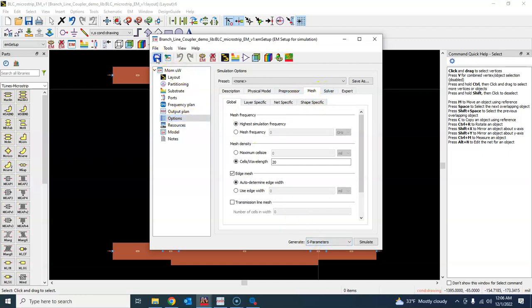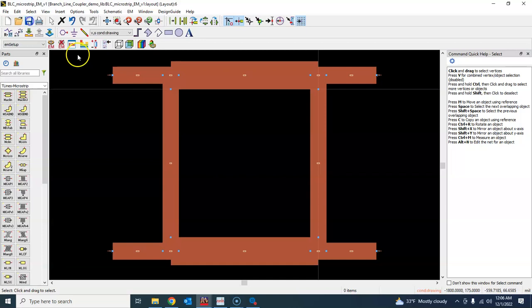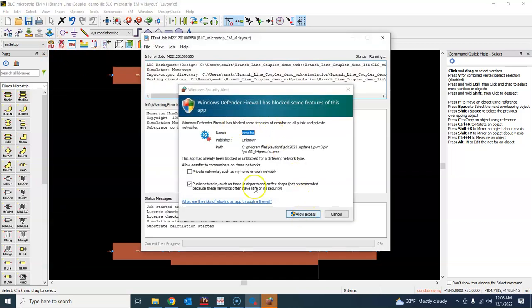And that's it. So once you have done that, just save this one and hit this button and we'll do the simulation.